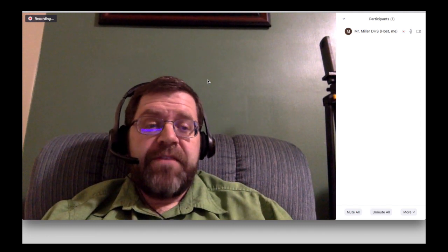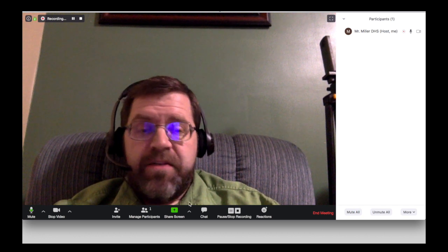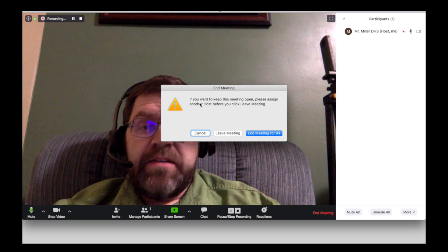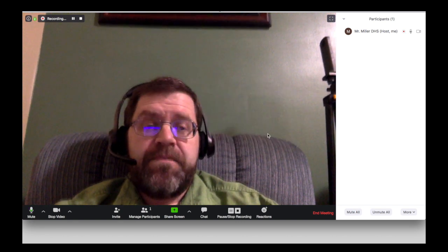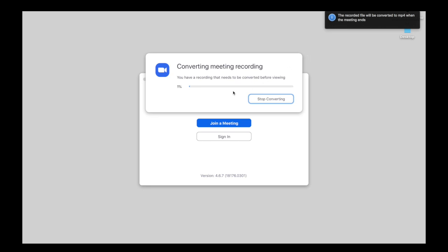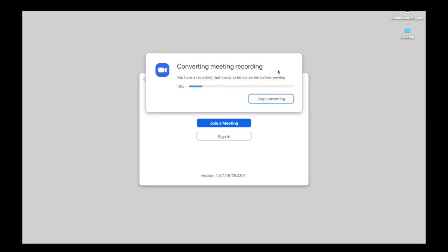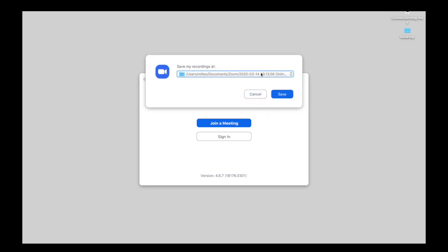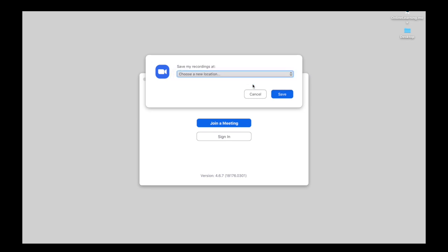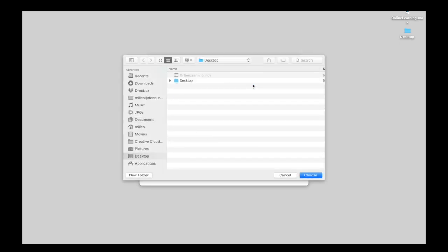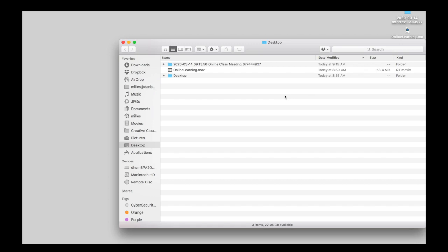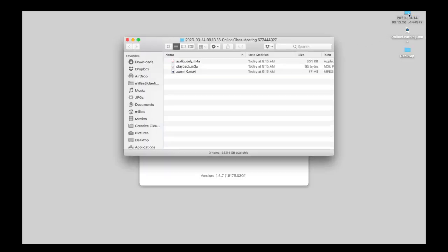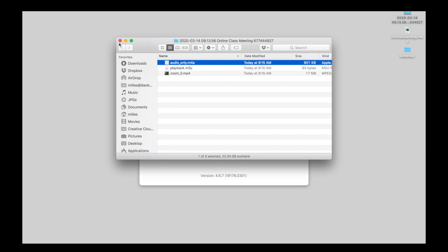It's very simple — you share the invitation out, students come in, and when you're done you go to End Meeting. It will ask if you want to keep the meeting open or assign another host. If you click End for All, it will start converting the recording to a video. It tells you where the video file is saved, or you can choose your own location. The saved folder includes the MP4 video file, the audio, and likely a player.